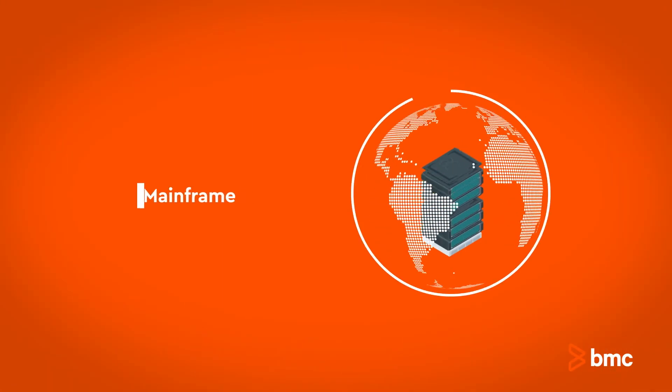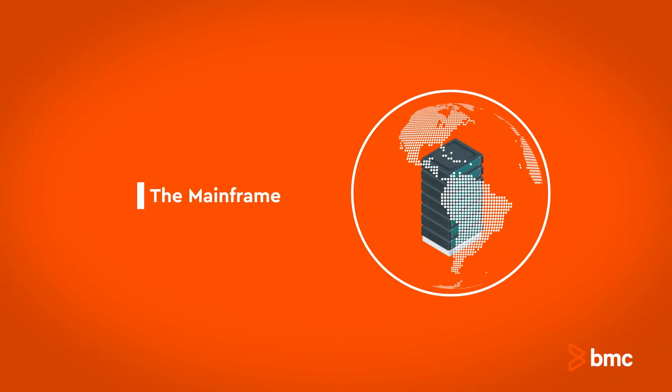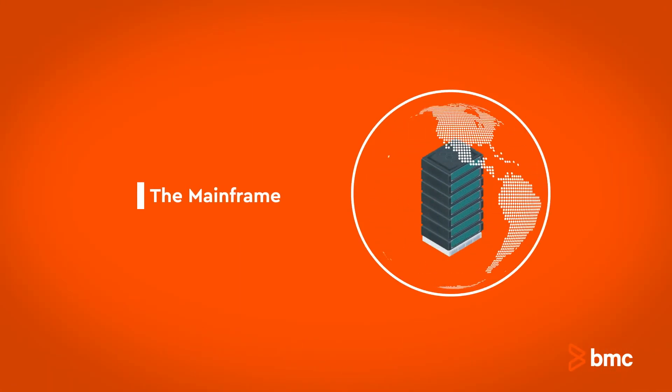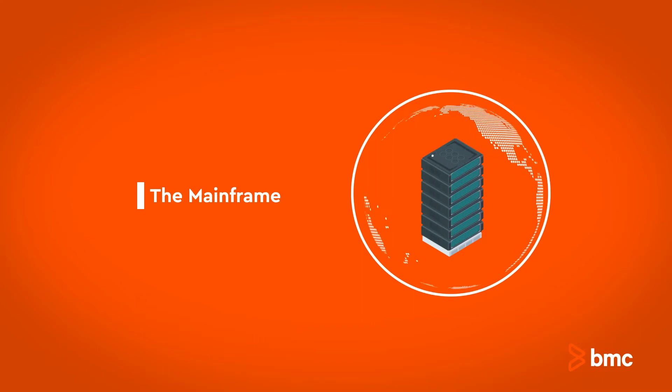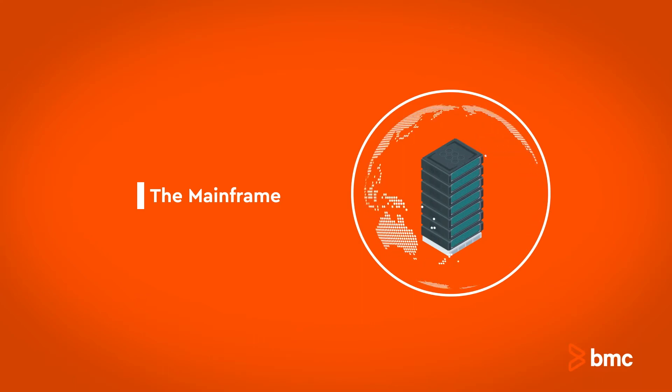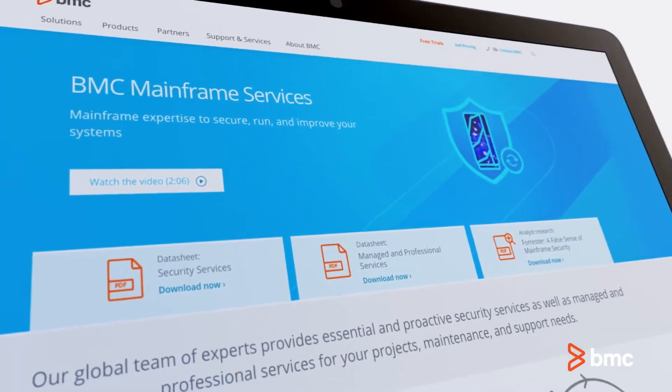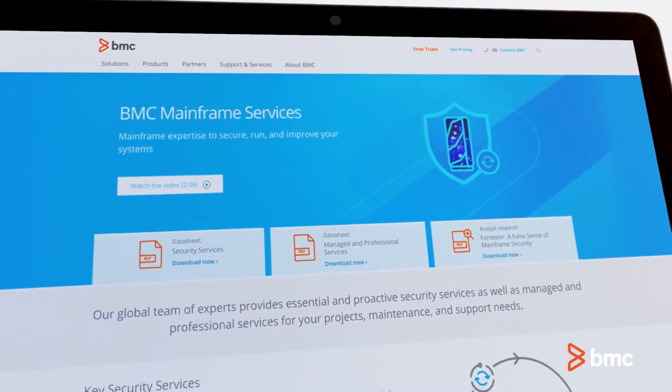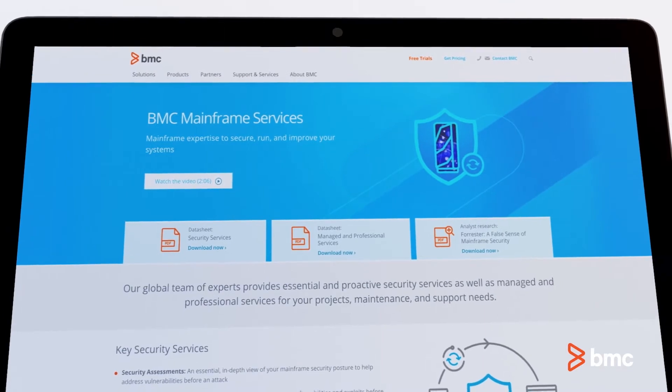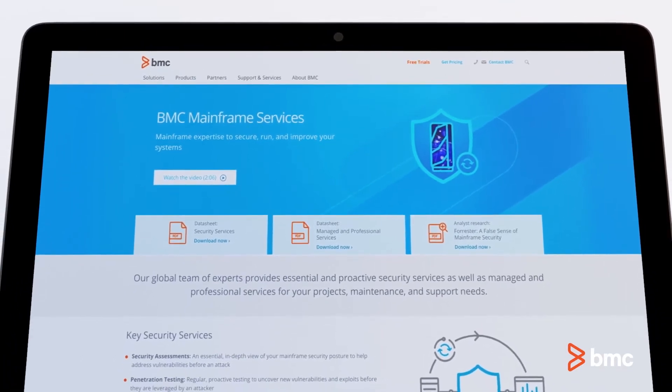The mainframe is the most securable platform on the planet, but it doesn't come that way out of the box. We can help you make it secure and keep it secure.